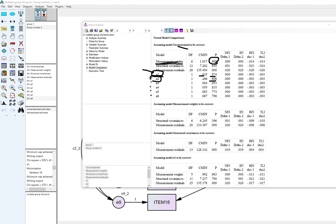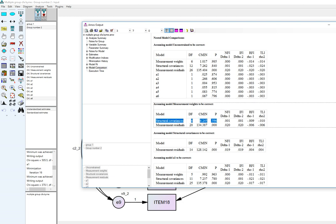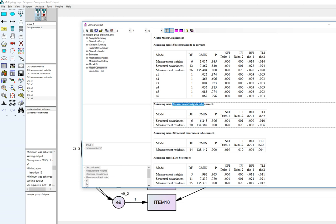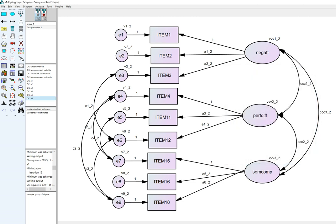The same general process applies to the structural covariances. If that model yields a significant decrease in fit, you'd go through managing models and test the individual factor variances and covariances for non-invariance between groups.